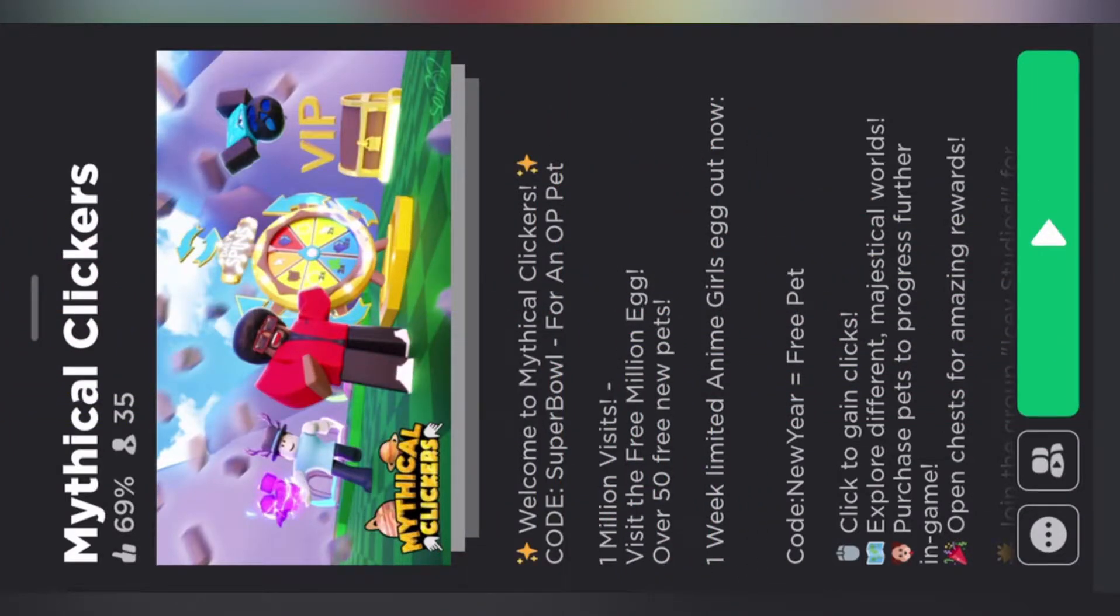Hey, hey, hey, it's your boy Clobby Rose, my man, and today I'm giving you guys codes to Mythical Clickers.